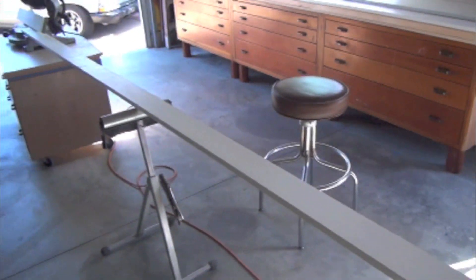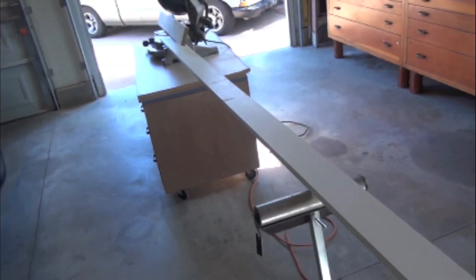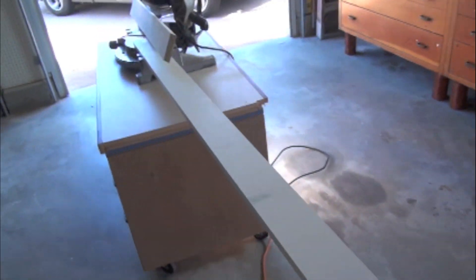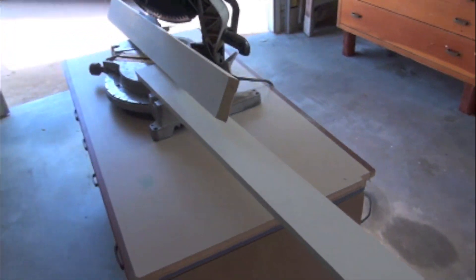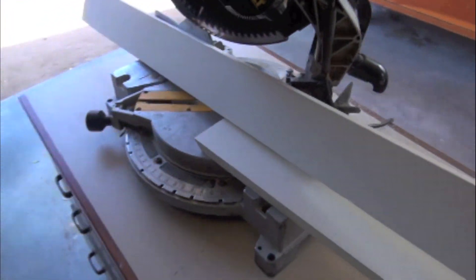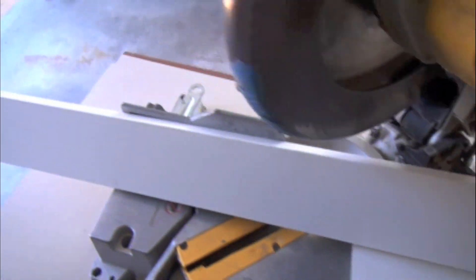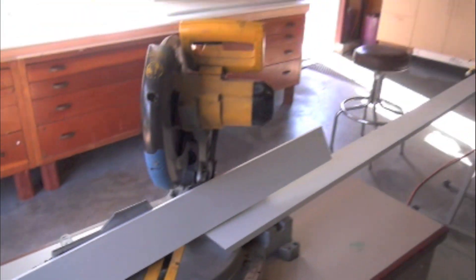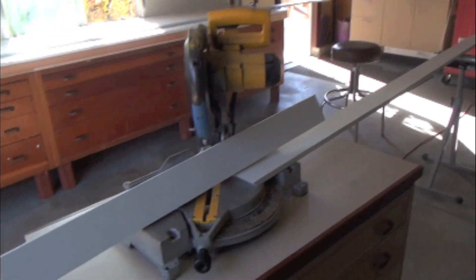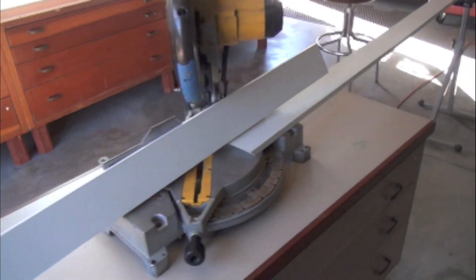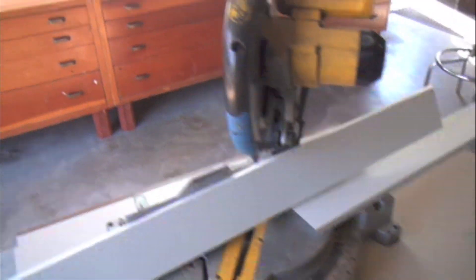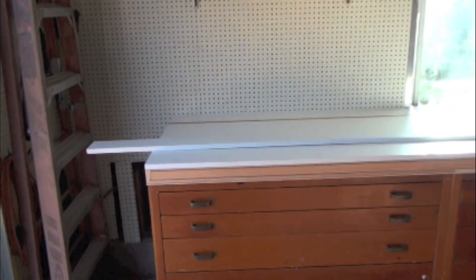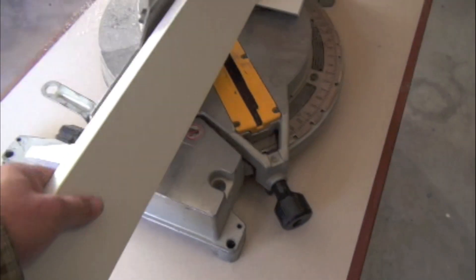All right, so I'm gonna put the cap on the countertop now. So what I did is I went to the store, I bought a couple 16-foot pieces of this four-inch by three-quarter inch material. I just got back and I primed it. So now I'm getting ready to install it. All right, let's take a look at what I got.